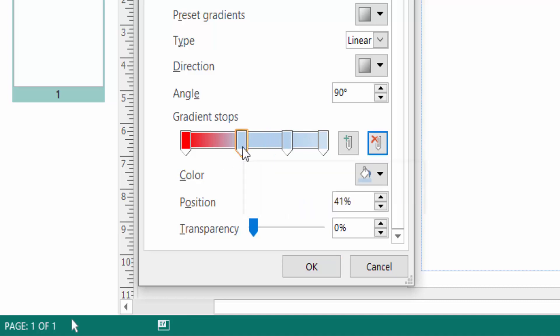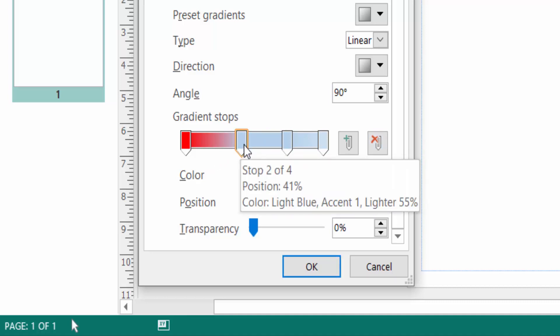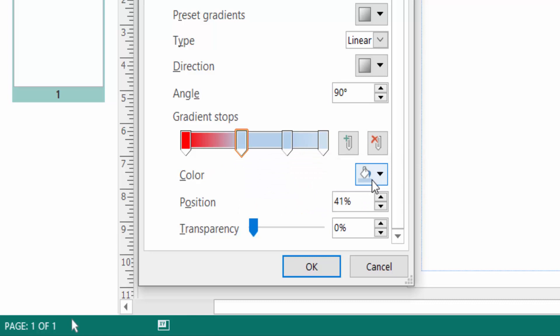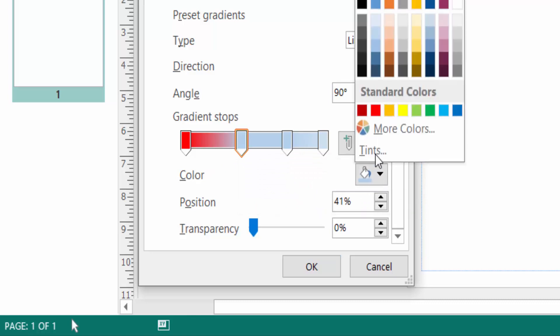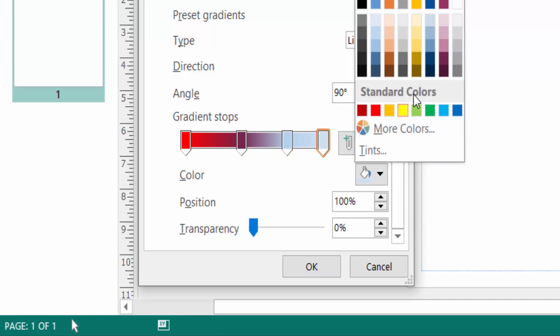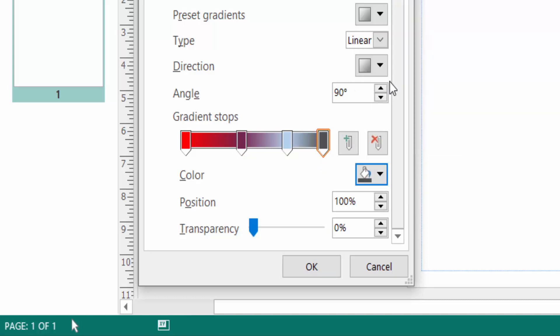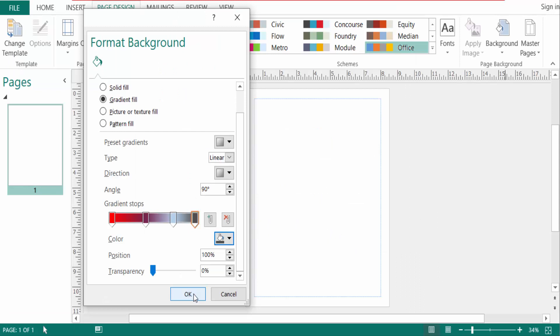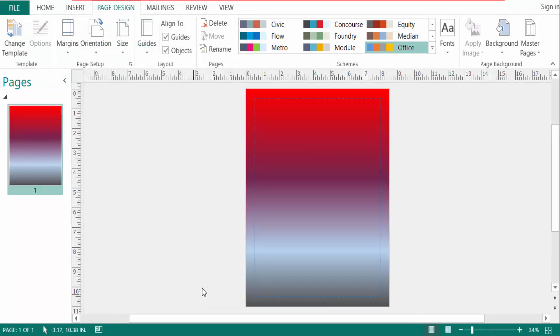And you can select the box and then click here the color and change the color. And now you also change this one. And now you choose the position 100 percent and click here the Transparency. Now click OK.